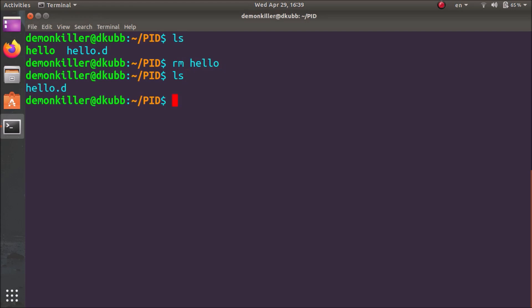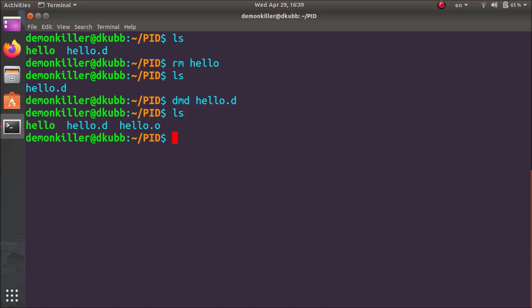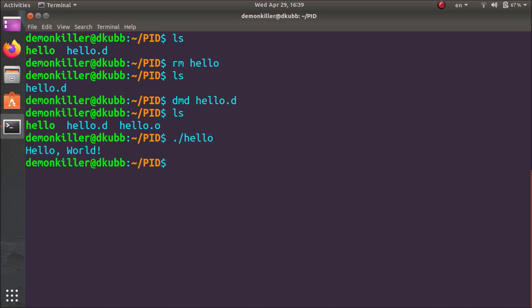We only have the source code now. In order to compile this hello.d, it's very simple. We need to just type in DMD hello.d. And once we type ls, we have the binary file again. Please note, we have another file hello.o, which we do not want to touch. To run it, we just have to type in dot slash hello and we'll have the hello world program.